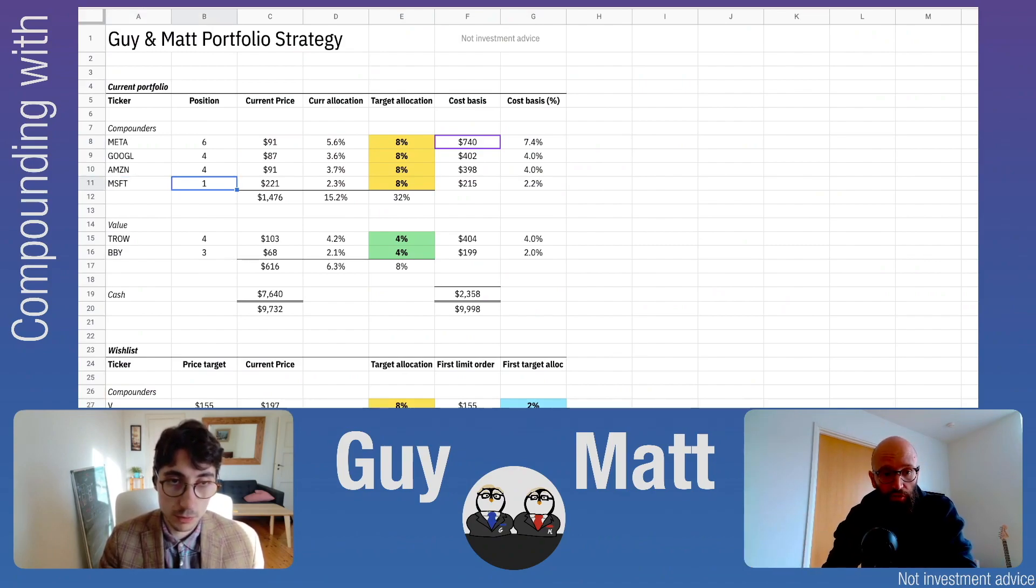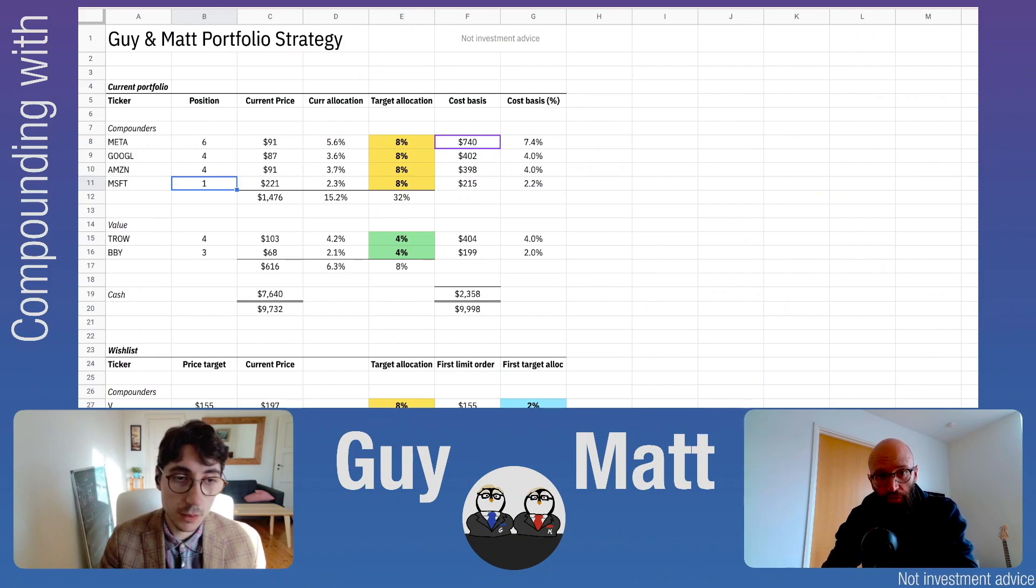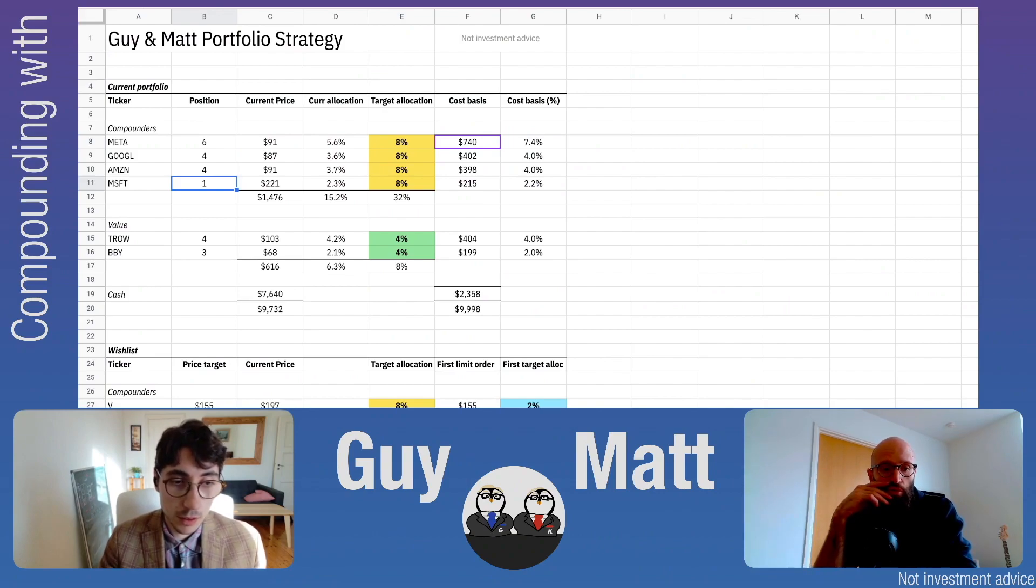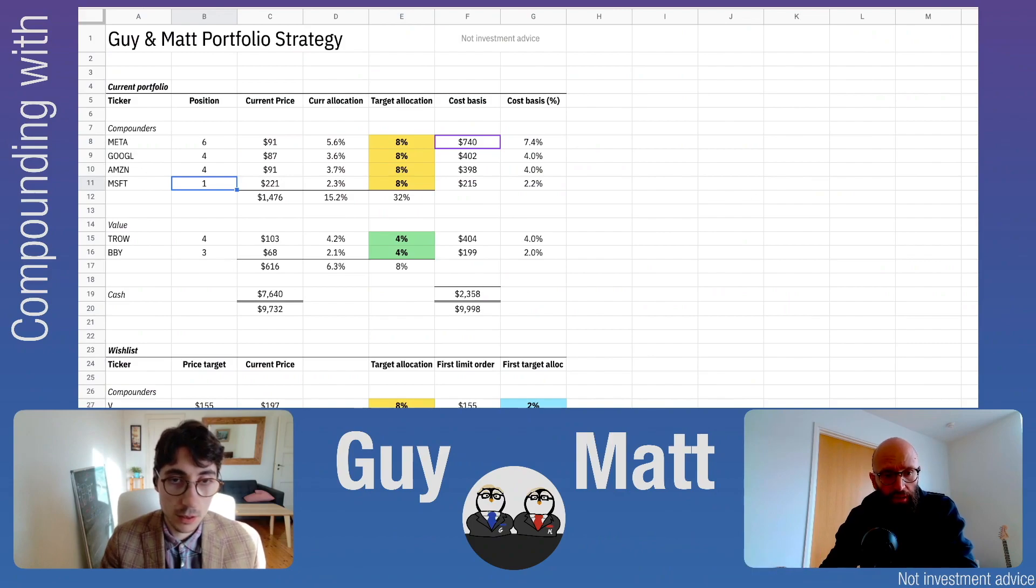These are what we refer to as compounders in our portfolio. We've talked about this at length and why we consider these compounders.